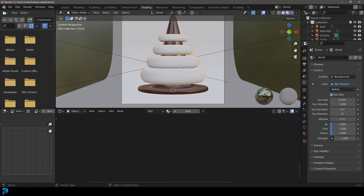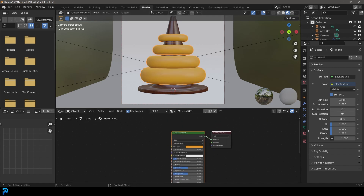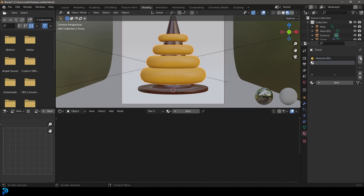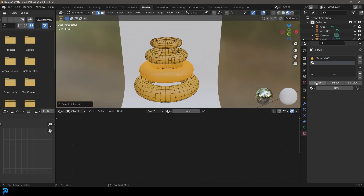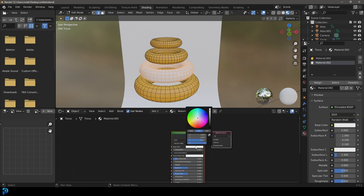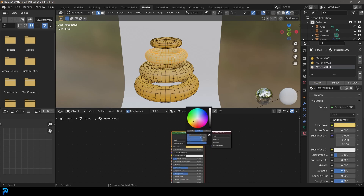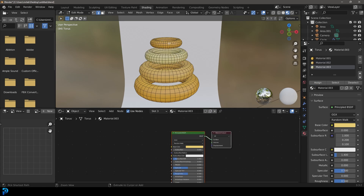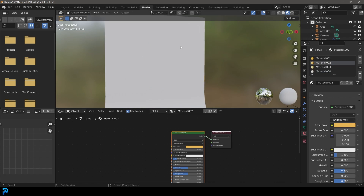Select your toruses and create a new material — give it a yellowy-orange color. Go to material properties, click Plus, tab into edit mode, select the second donut, assign that material slot and go New. Make that one a slightly less saturated yellow. Select the next one, click Plus, assign, and make it a bit lighter and less saturated. Select the last one, click Plus, assign, make a new material with barely any yellow — so we have a nice gradient across all the donuts.